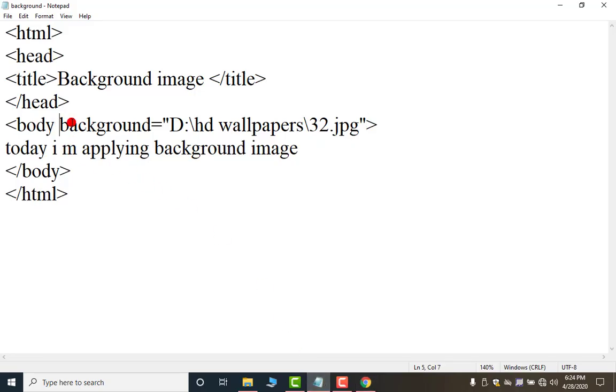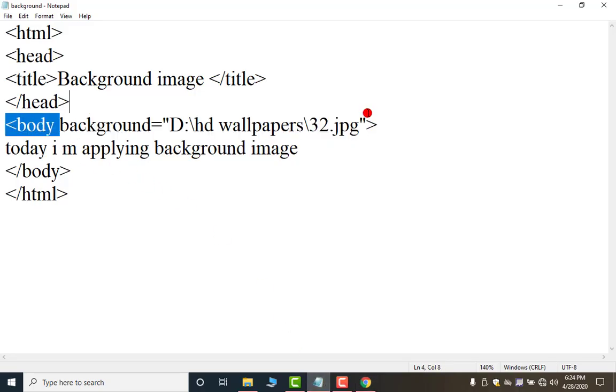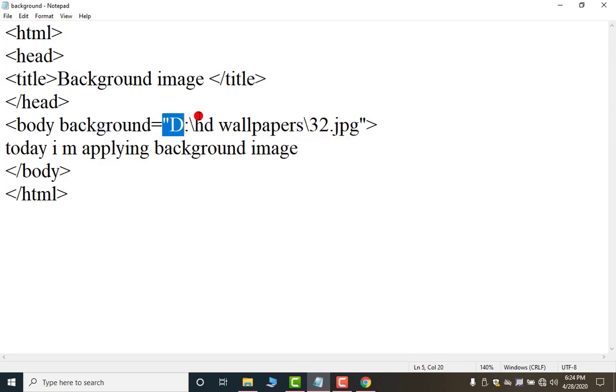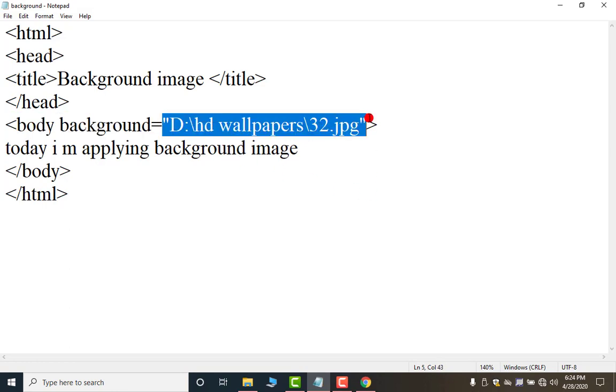This is the most important thing. This one. And the most important part of this is how to bring this address. If any mistake is there in the address you will not be able to apply any background image.